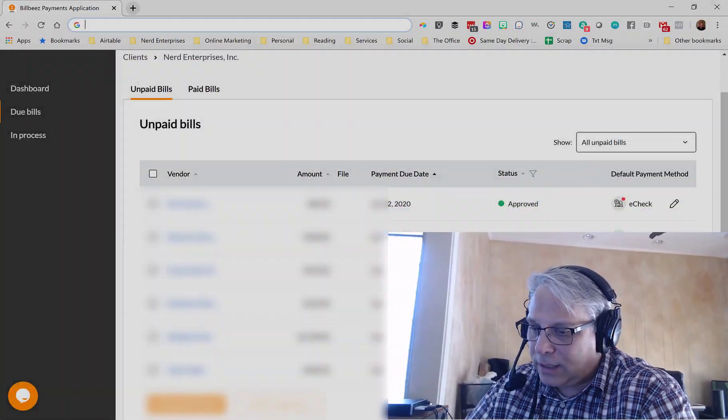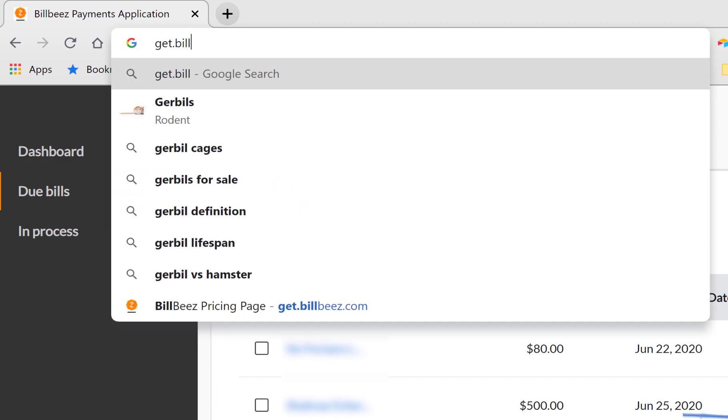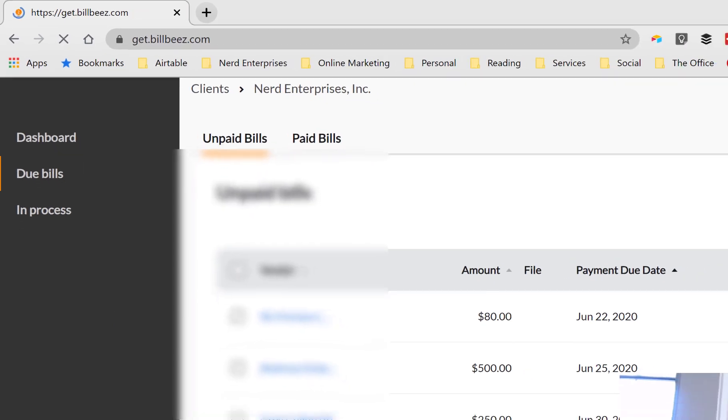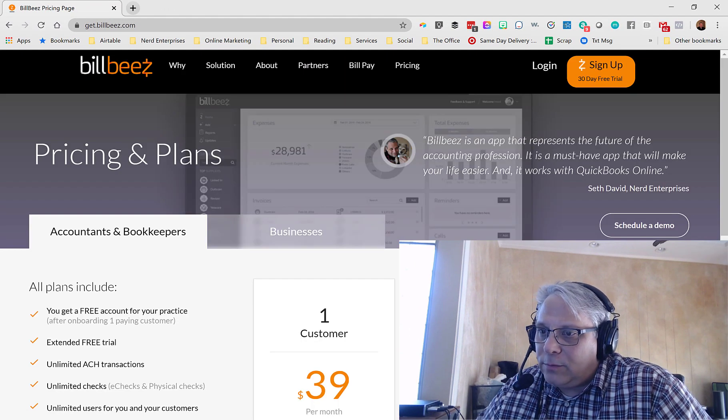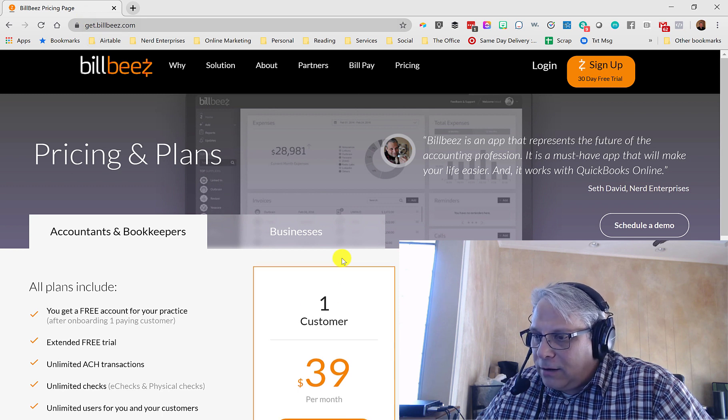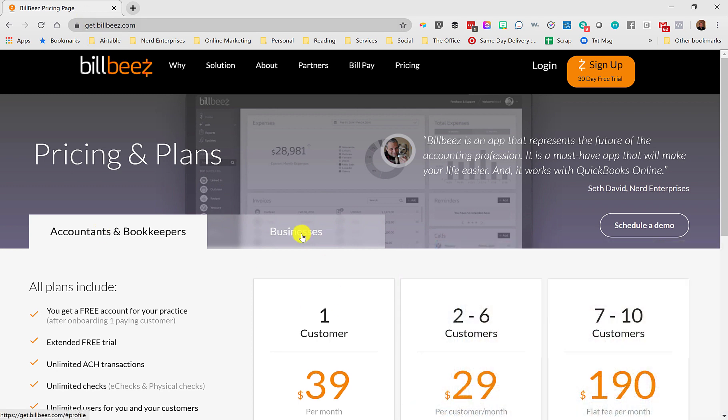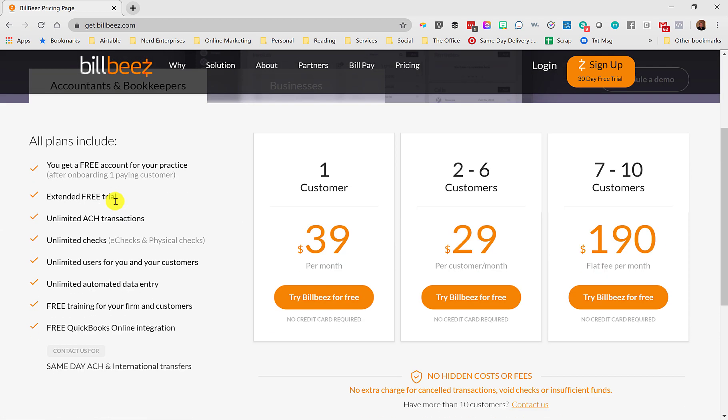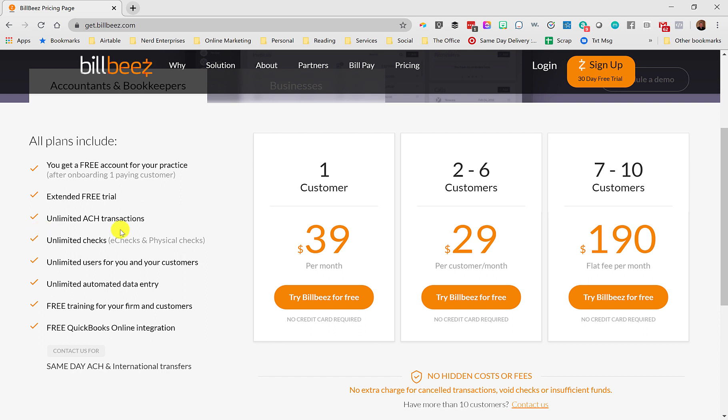And of course, cost is going to be an important consideration. So let's go to get.billbees.com and that's where you'll find information about their pricing. Now, there's different areas because there's accountants and bookkeepers and then there's businesses. The difference, of course, is accountants and bookkeepers are going to be adding their customers, their clients to their BillBeez account so that you can manage all of this for them. So here's the basic pricing. One customer, $39 a month.